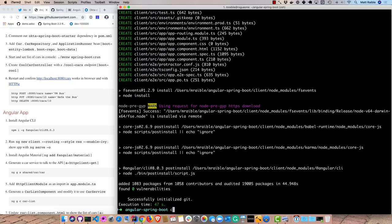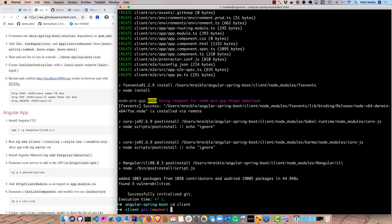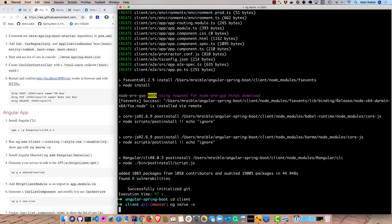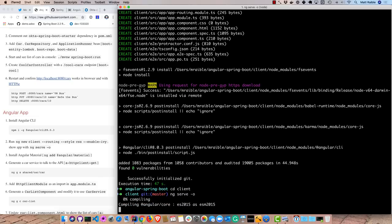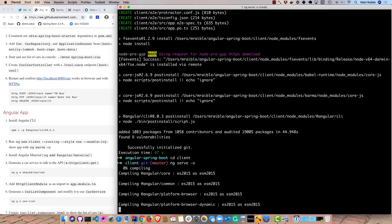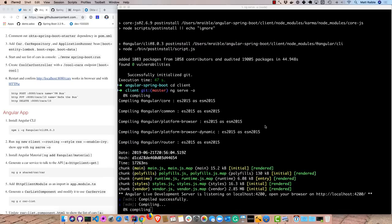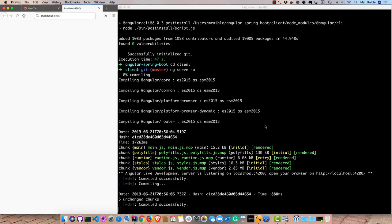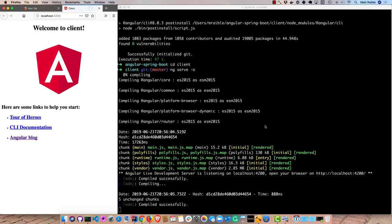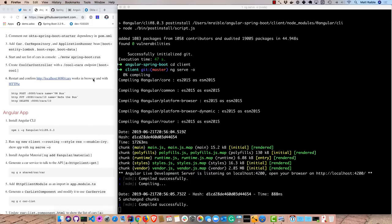So once that client is created, we can see the end to it. And you can run ng serve to see what it looks like, dash o will open it in your default browser. You can see there it opened it up. It has a tour of heroes and just some basic documentation. So we'll close that browser and go back to our instructions.